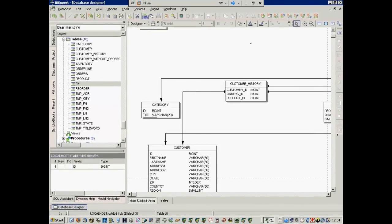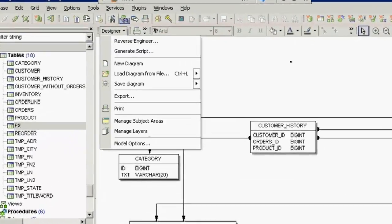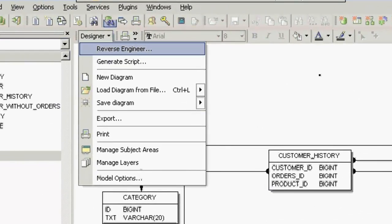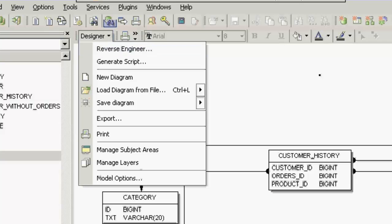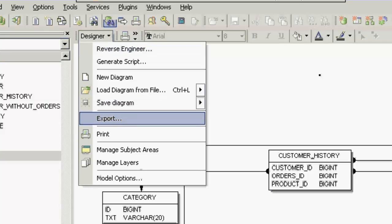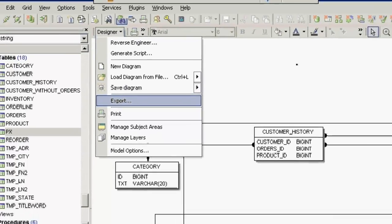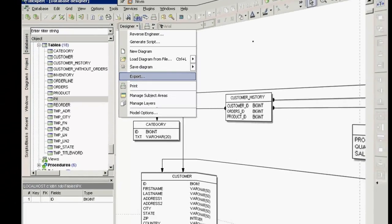So, databases can be created or updated based on amendments made in the designer by generating and running a script. They can be saved to file, exported and printed.